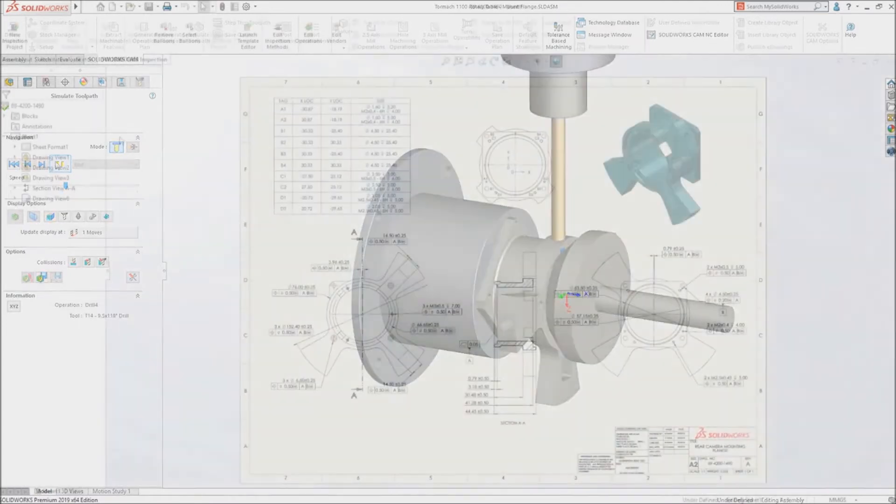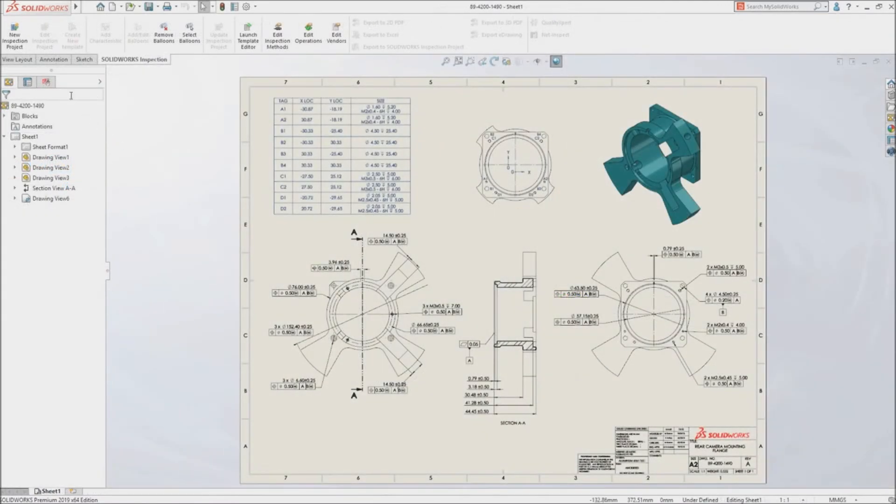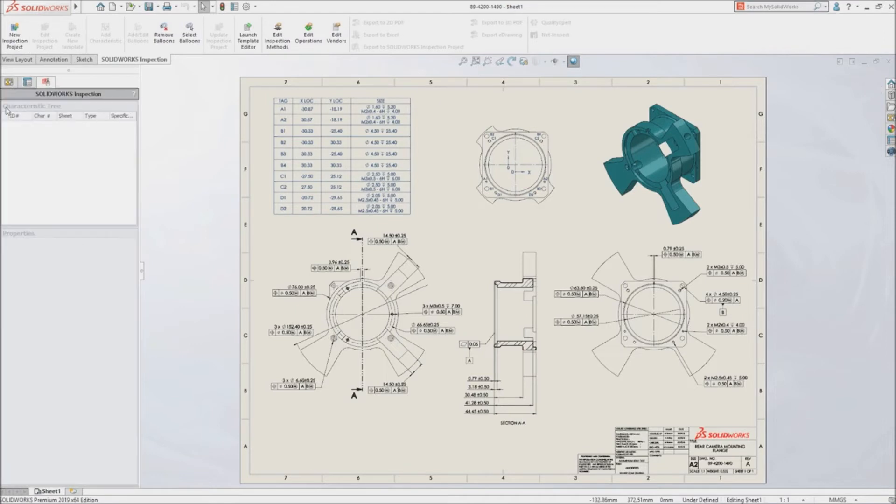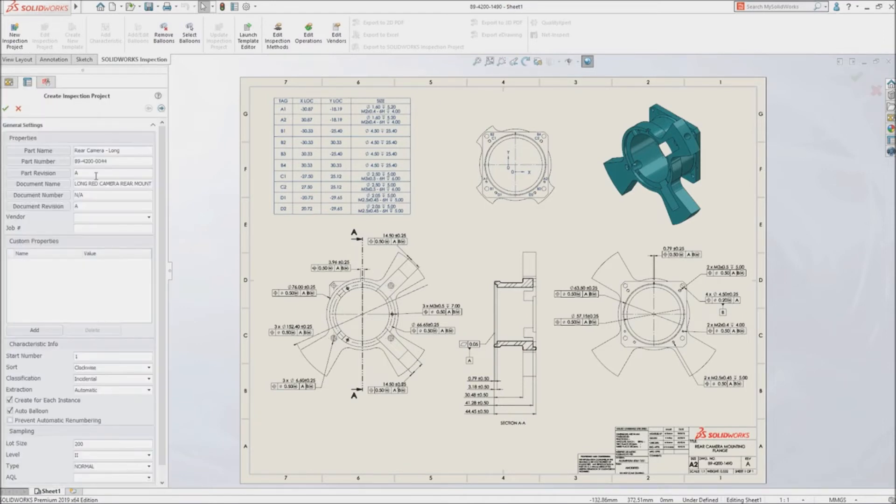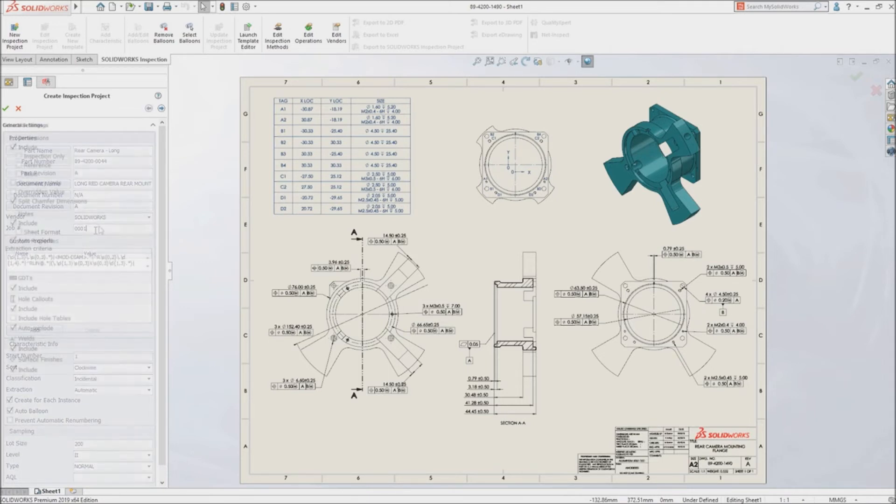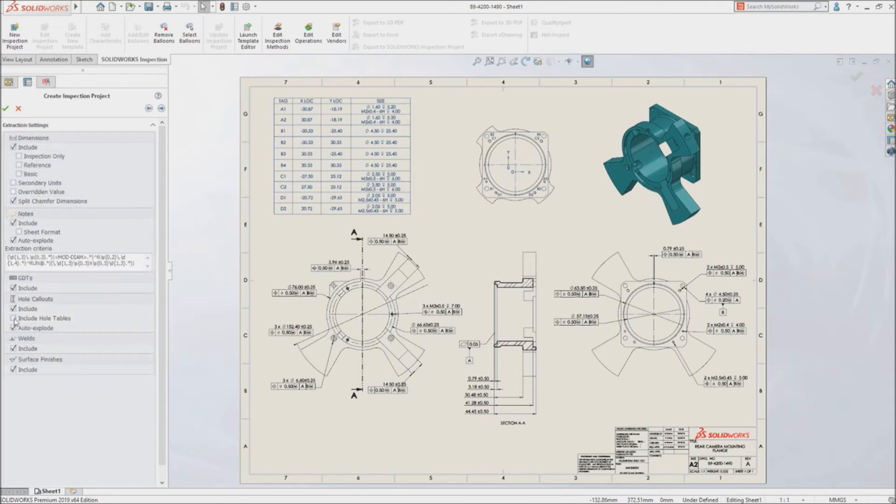At the same time, using SolidWorks Inspection, your quality team can generate first article inspection reports that are ready to be utilized by quality control as final inspection documentation. New projects can be defined with just a few simple clicks.